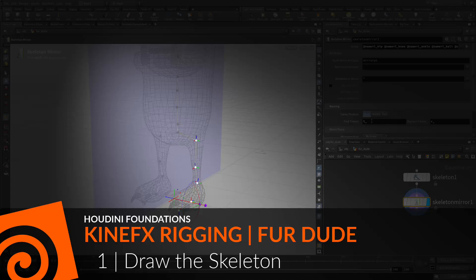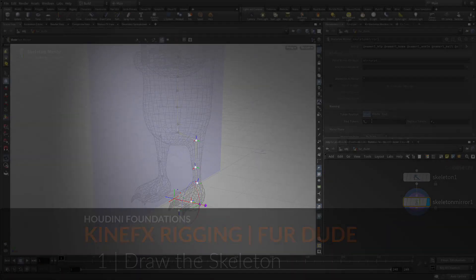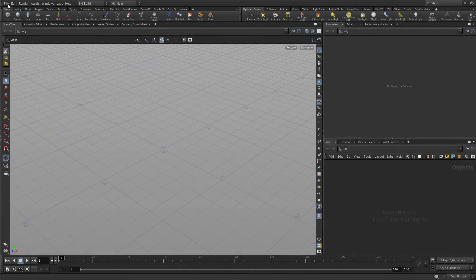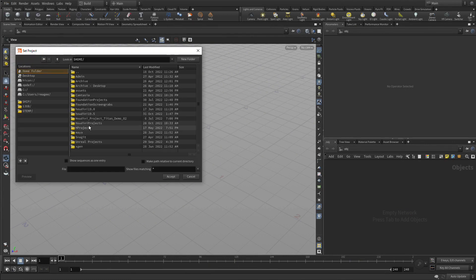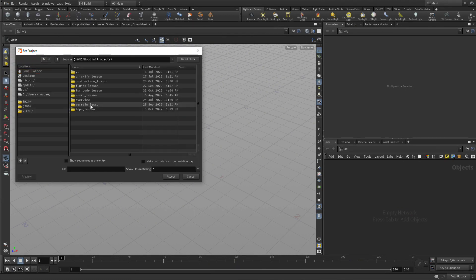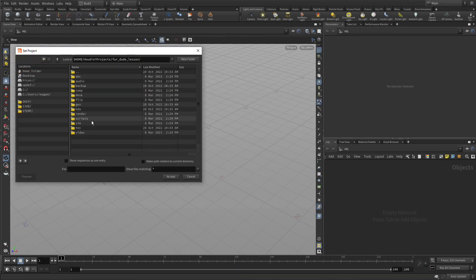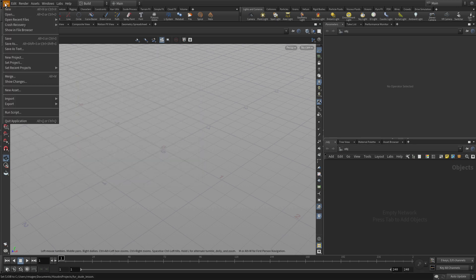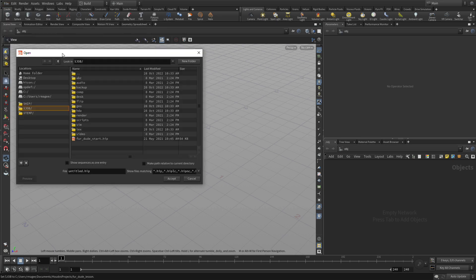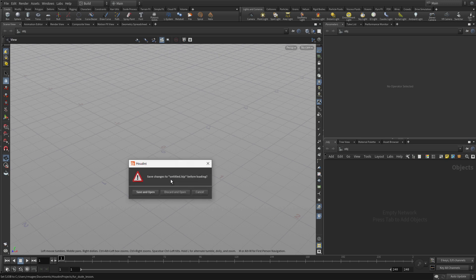Let's begin by drawing a skeleton that matches the base geometry. To get that geometry, let's first set a project to the files downloaded off the internet. So we set that project, accept, and then we're going to open a start file that contains the geometry we need.